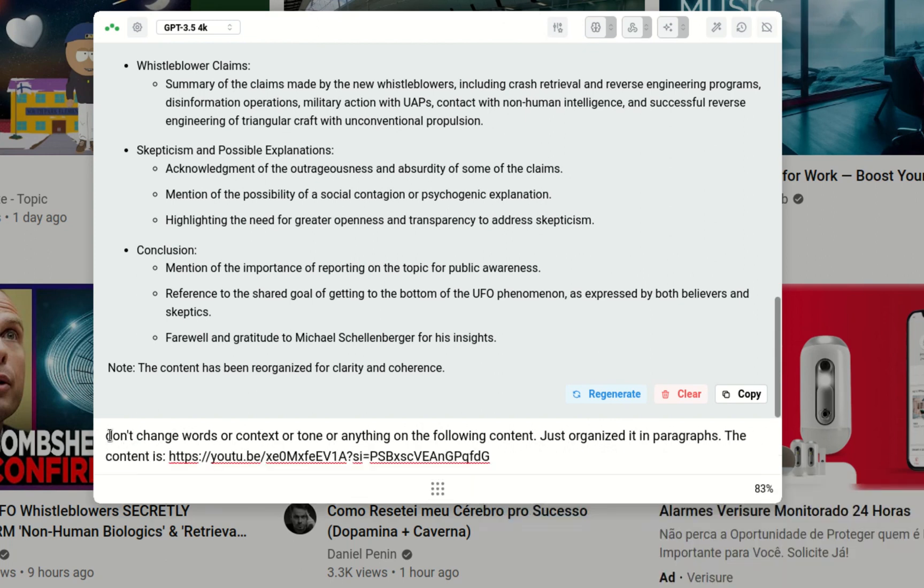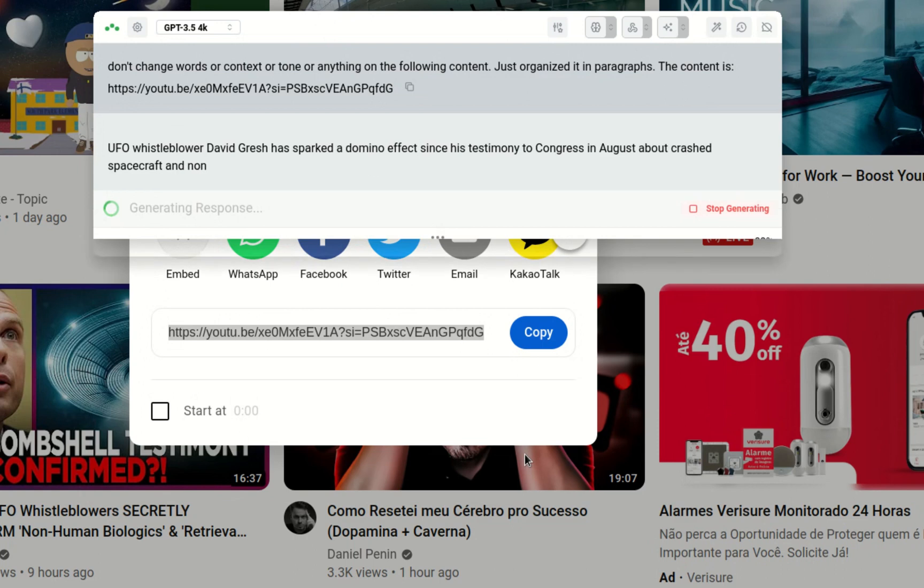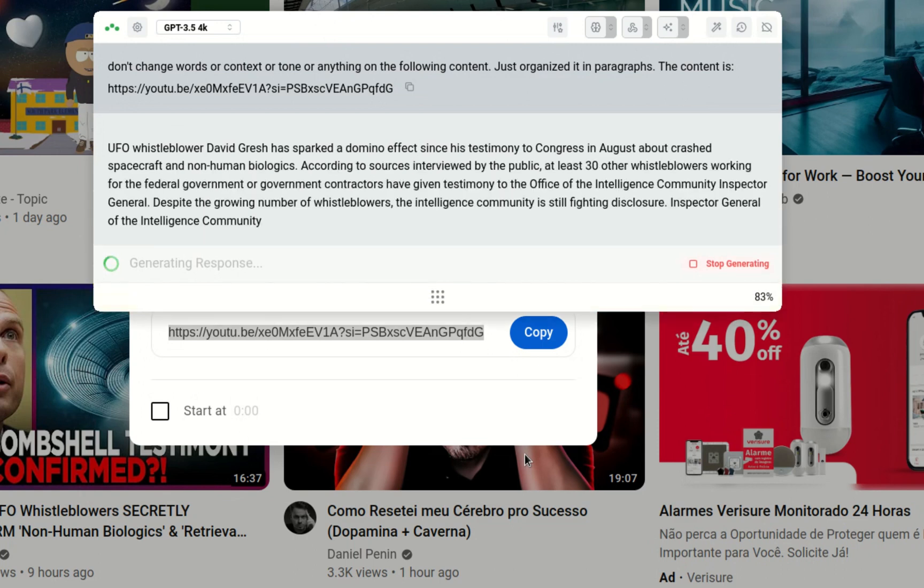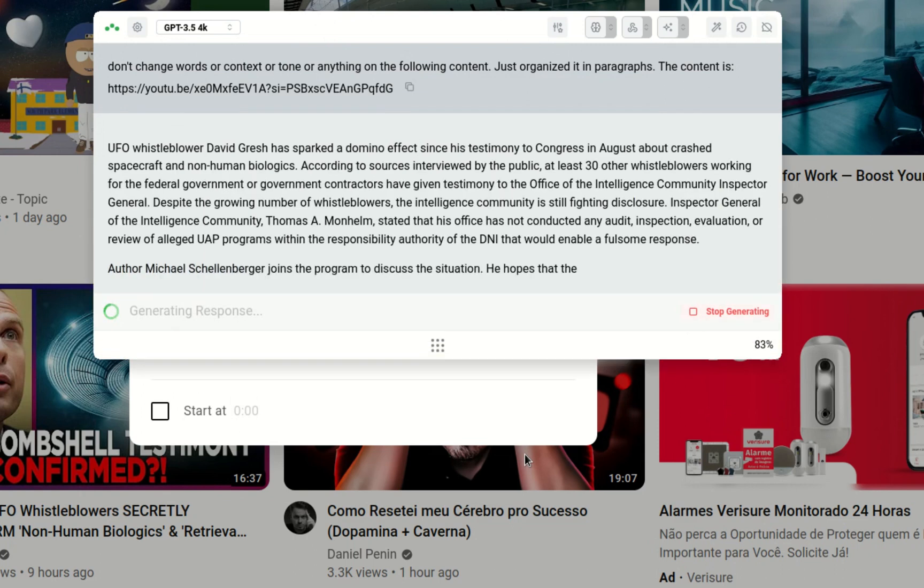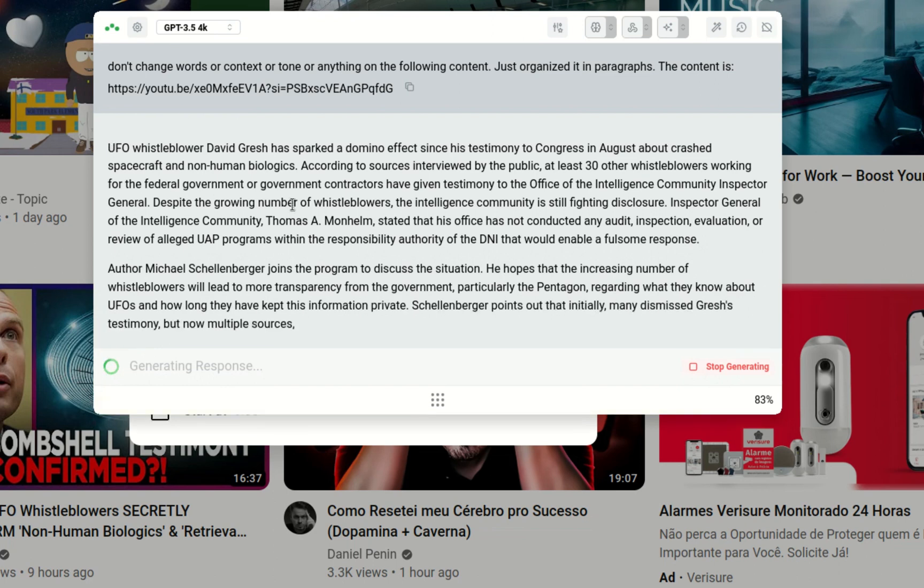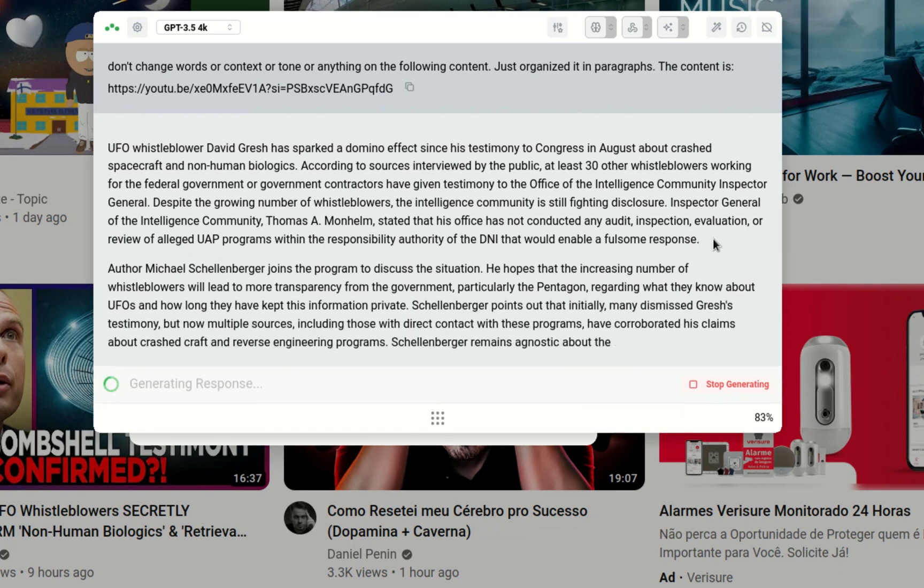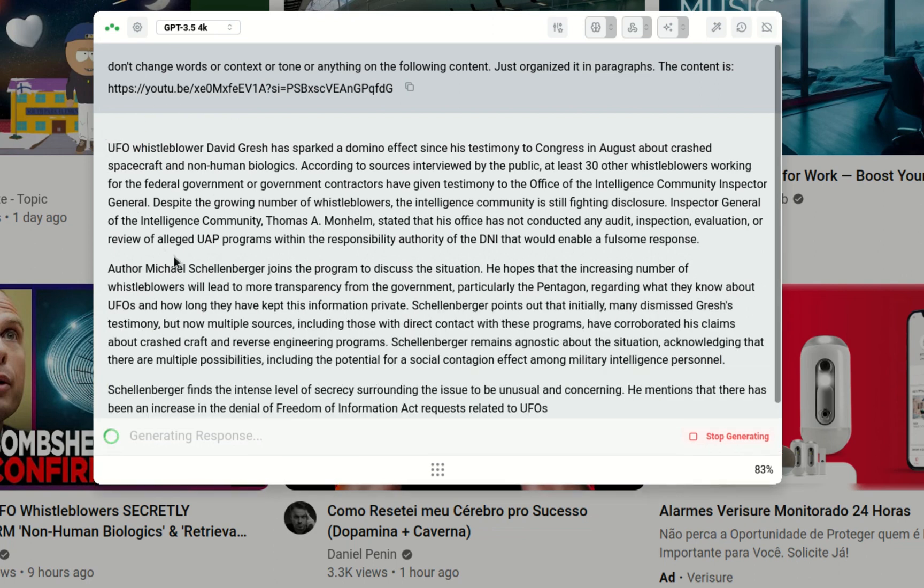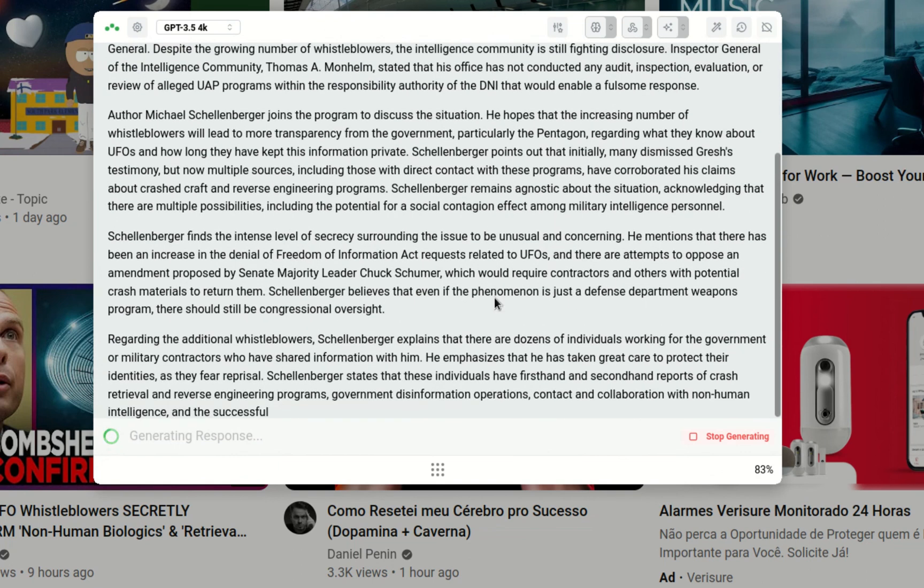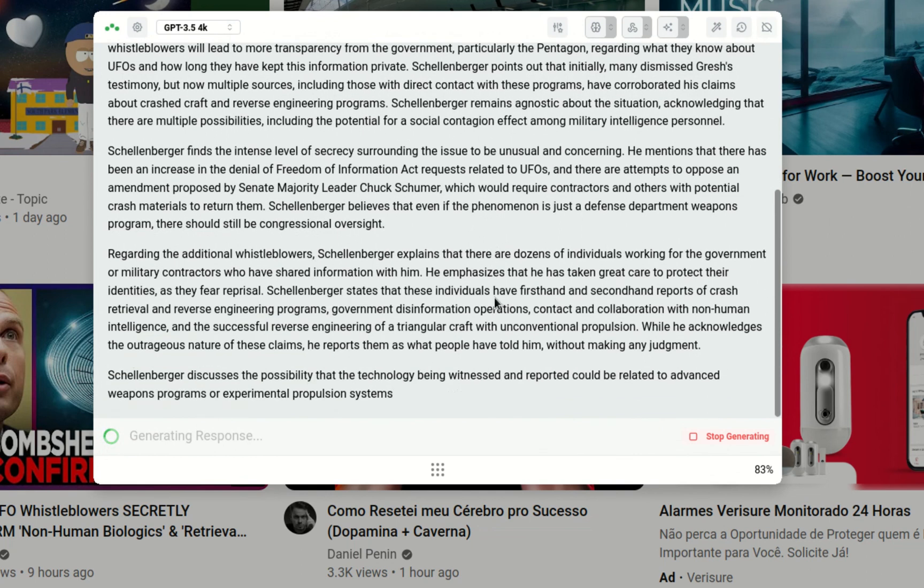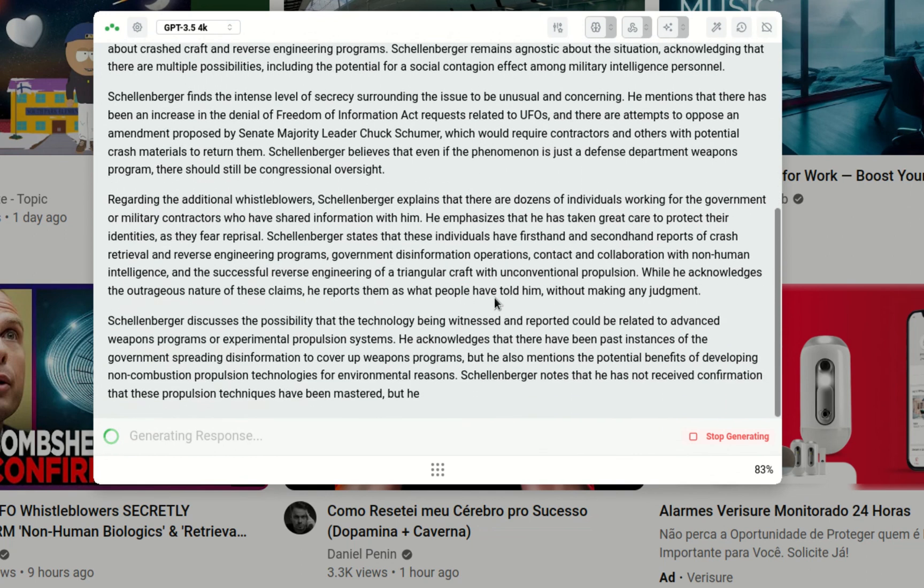The prompt here is: don't change words or context or tone or anything on the following content. Just organize it in paragraphs. The content is, and if I hit enter, you see that it's parsing the content, but maintaining the original words and structure and the context. It's just better structured so you can work on.